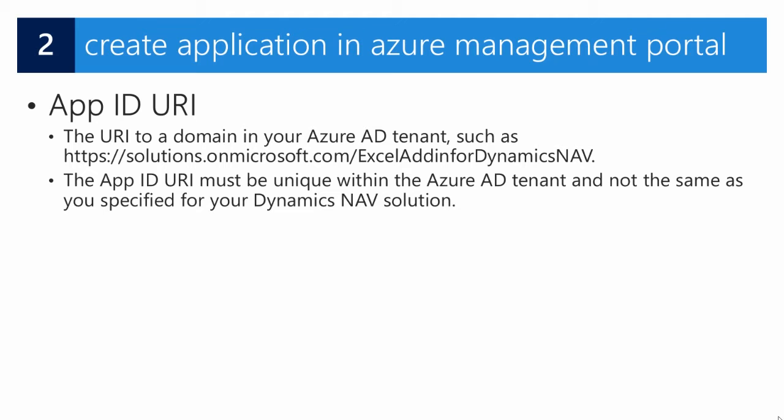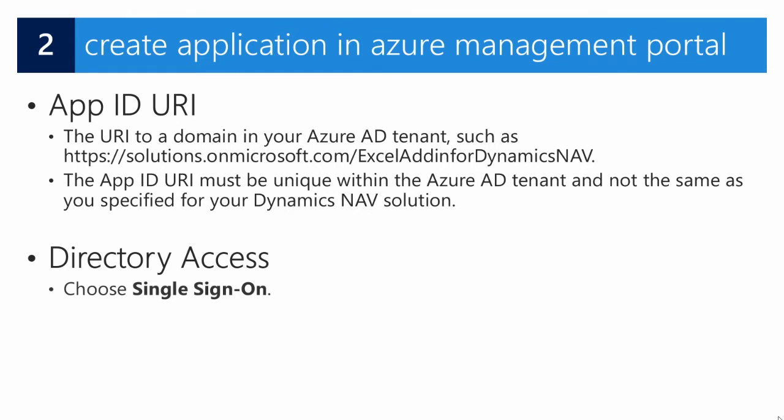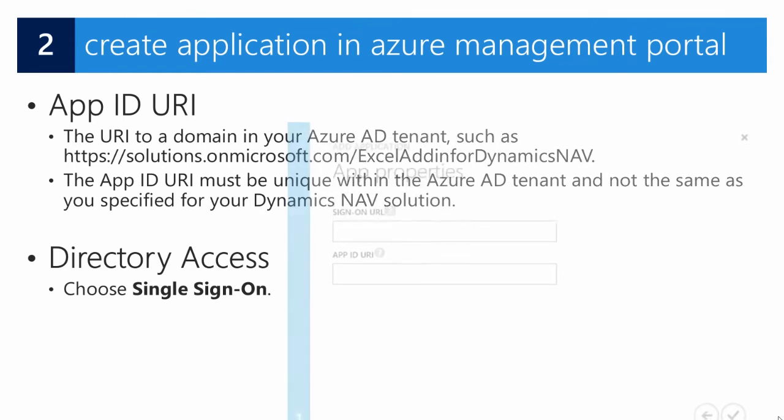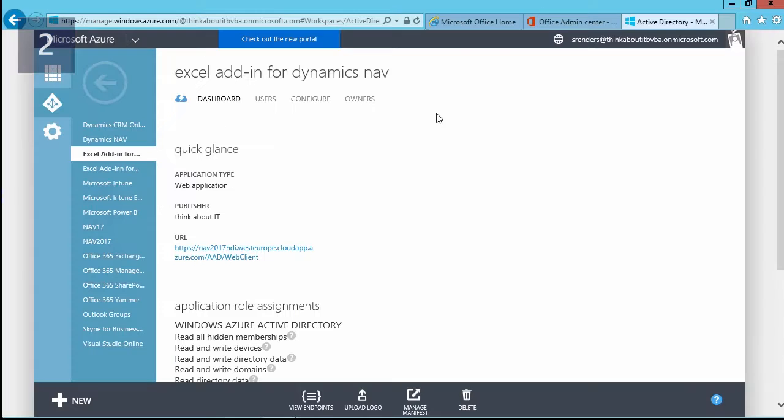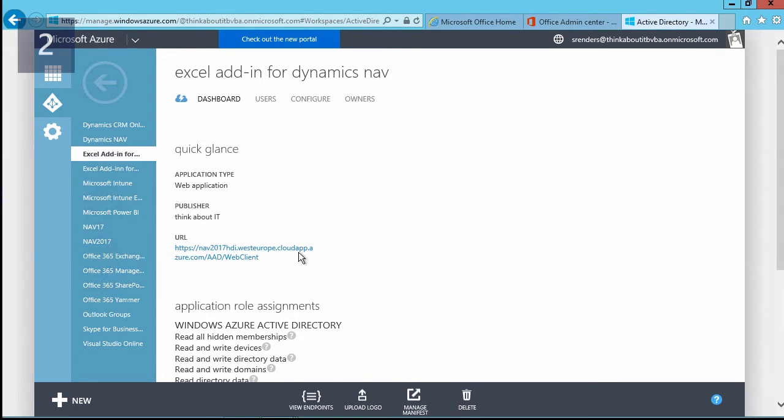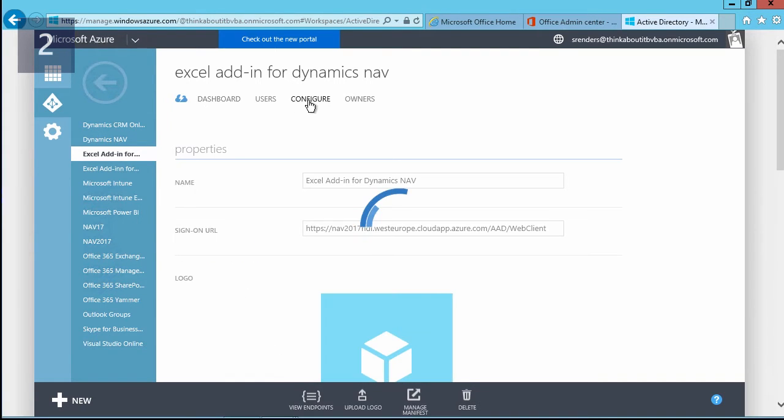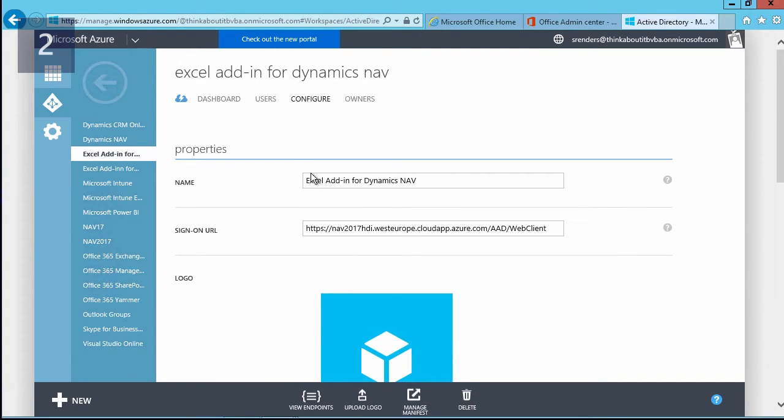For directory access, we need to select single sign-on. So if I have a quick look here, you notice the application type is web application. Here we have the URL which links back to my web clients, and if I have a look here in the configure pane, the name is Excel add-in for Dynamics NAV.